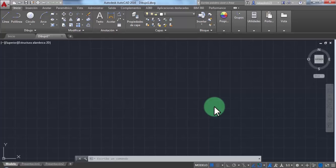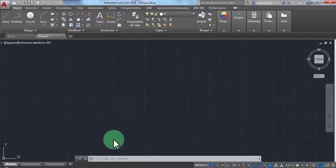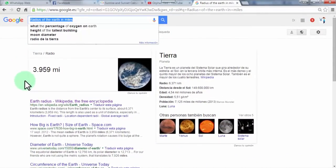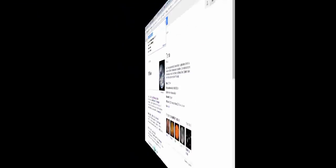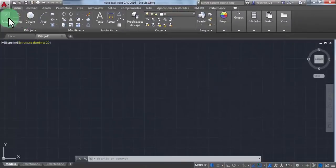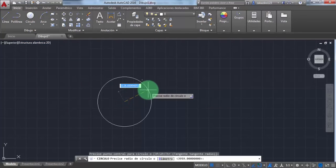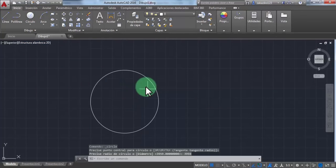The first thing we are going to do is make sure that the radius of the earth is 3,959 miles. We go back to AutoCAD and with this command, we draw the circle with the radius of 3,959 miles.